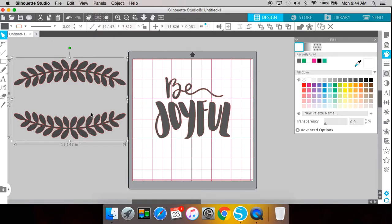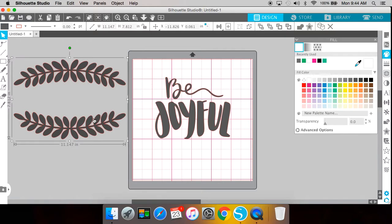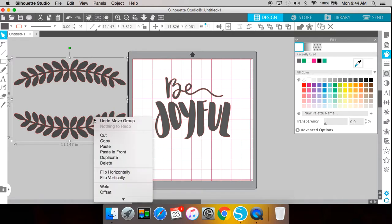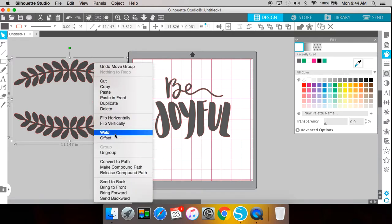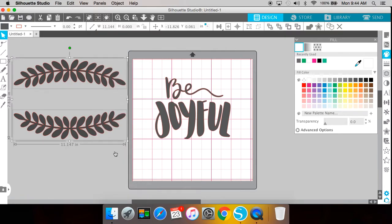So my end goal is to get this vertically to sort of frame the sides of my text here. First what I need to do is I need to select this and I need to ungroup it. So to do that, I'm going to right click it, I'm going to scroll down and choose ungroup, and this is going to separate these two pieces into their own.